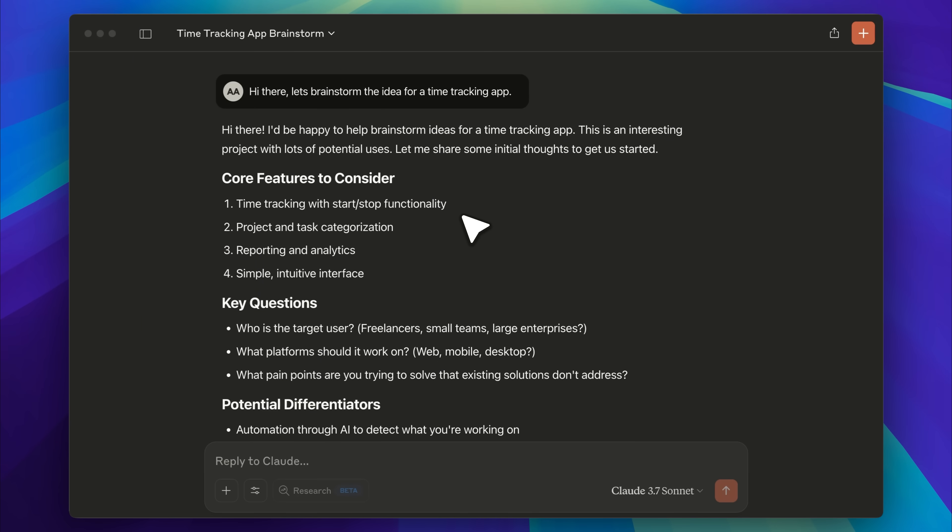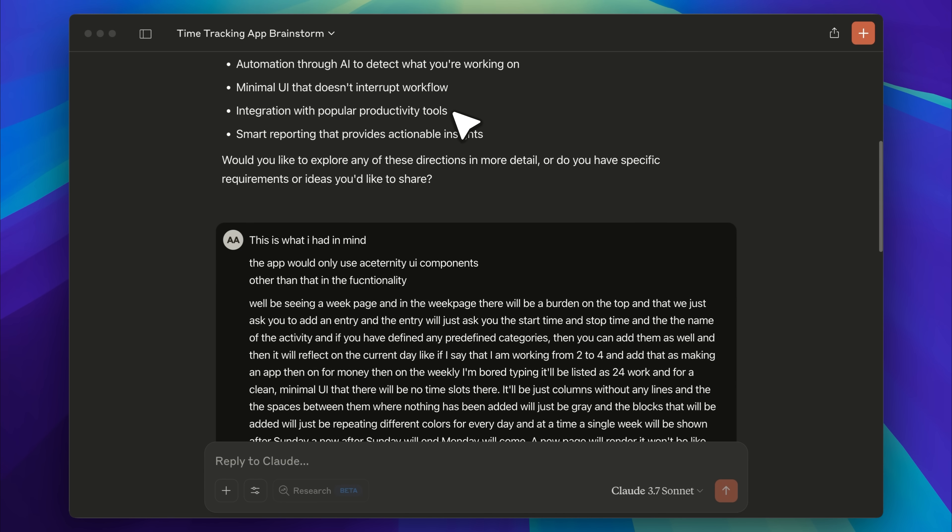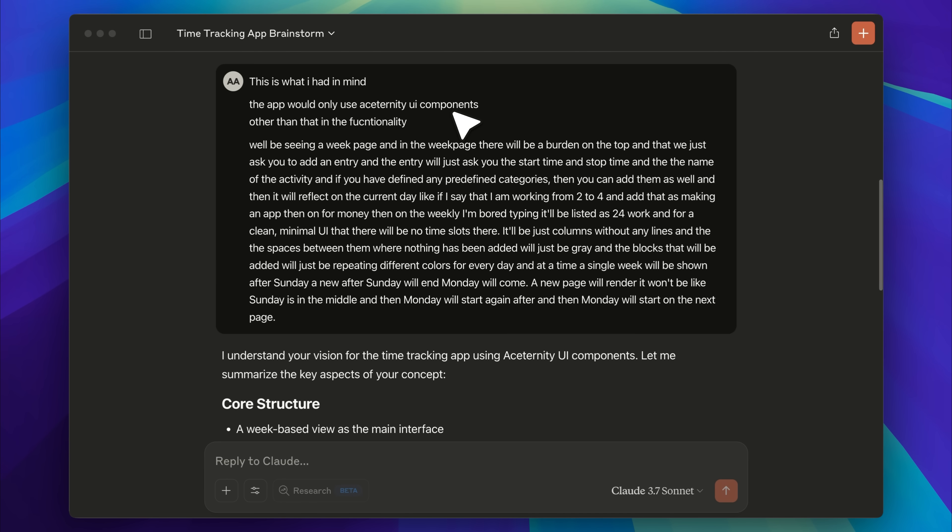This is an example of how you can actually use the MCP server. What I did was open Claude Desktop and asked it to brainstorm an idea for a time tracking app. First, it gave me its own plan. Then I added my follow-up points, things I thought should be implemented.